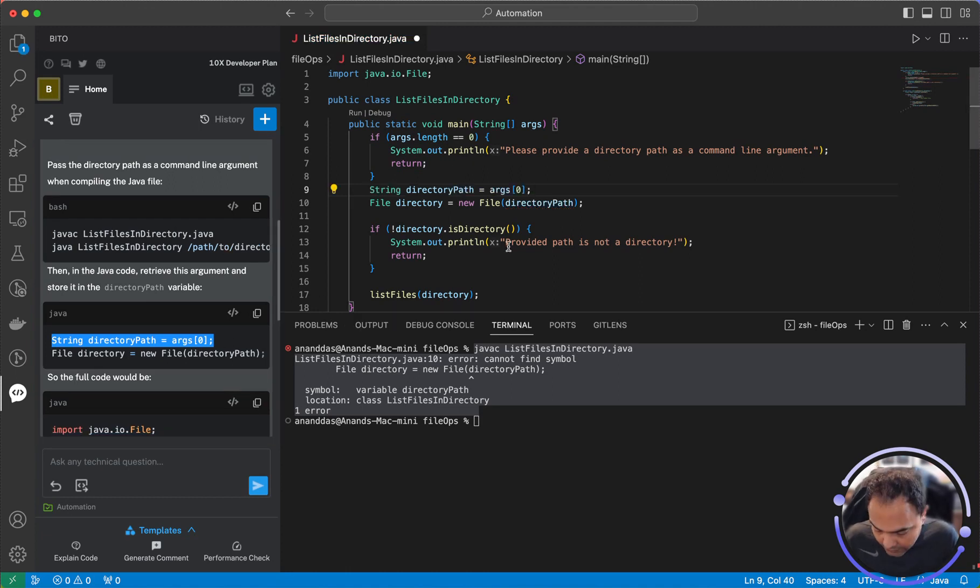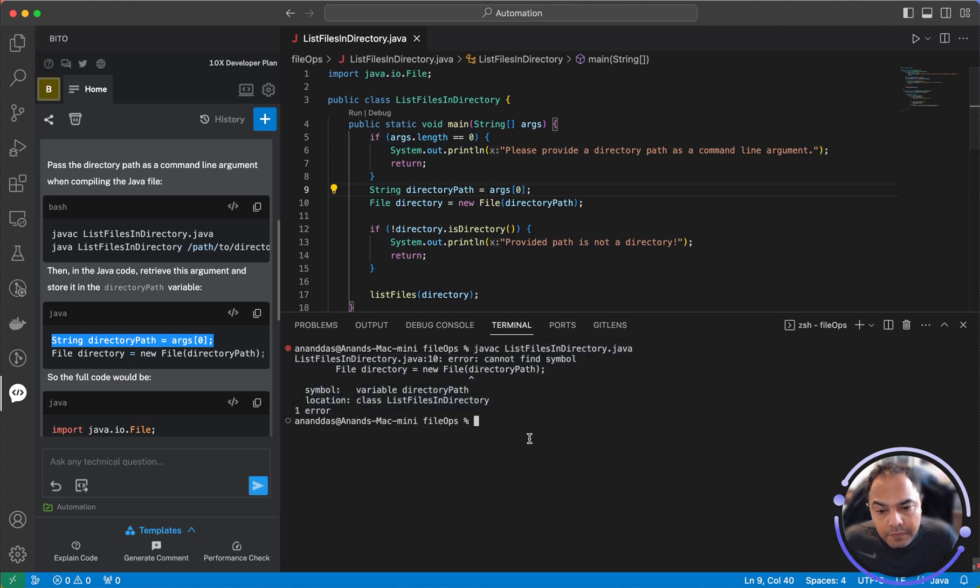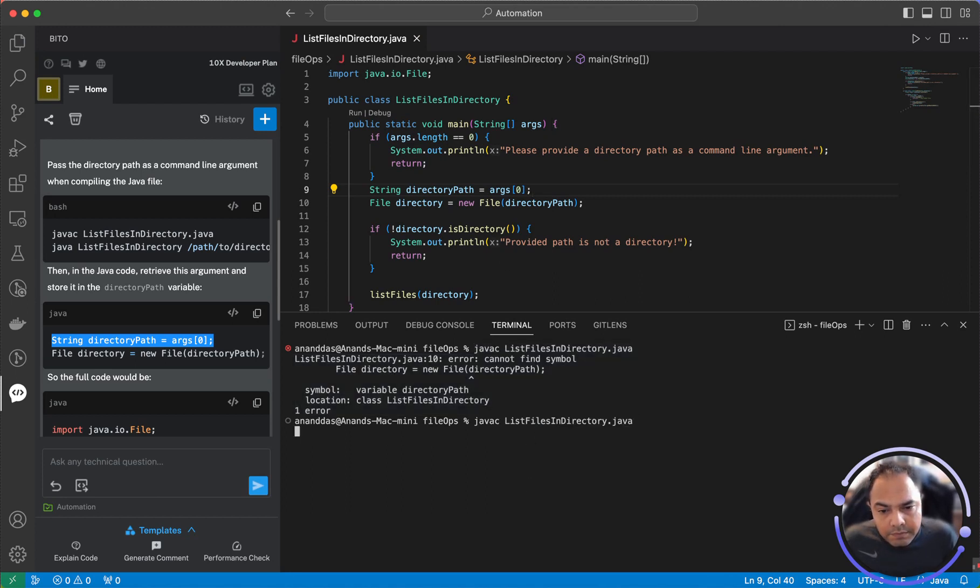Let me save this and let me run the compile command. Cool, it works.